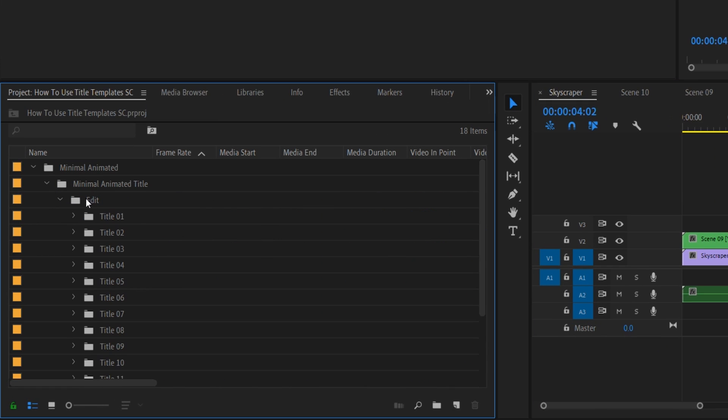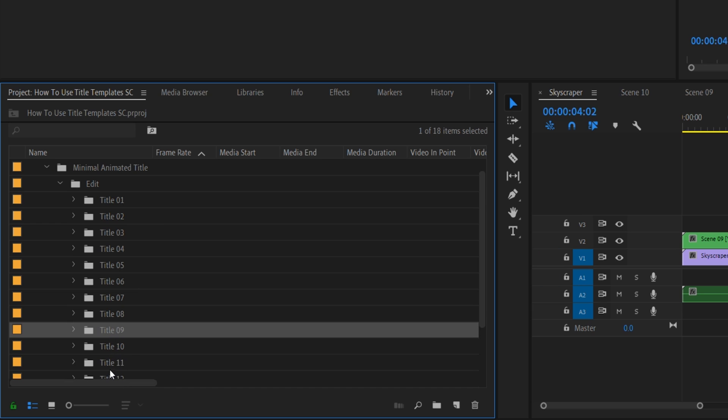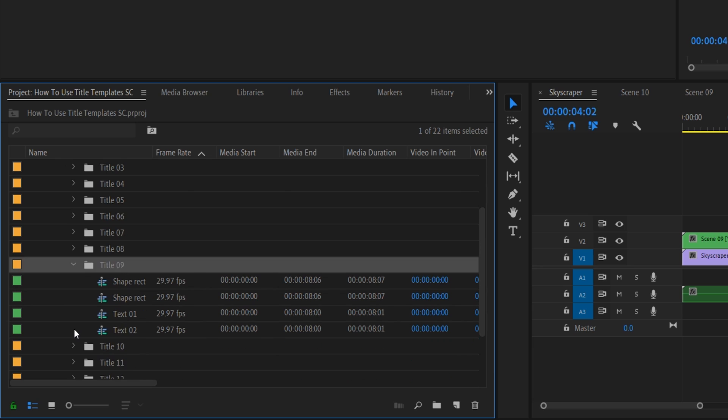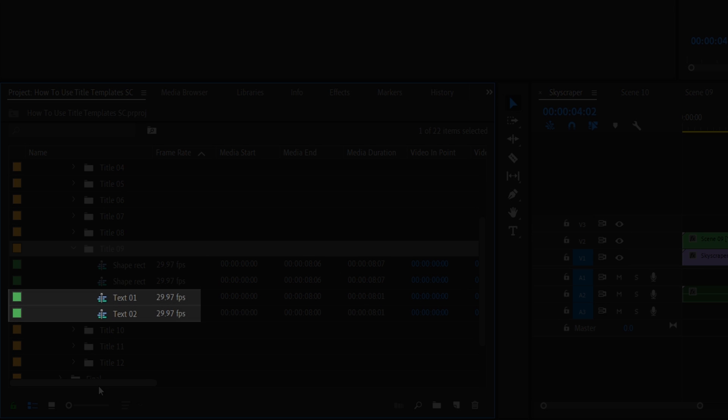When we drop this down, we should see options to work with each of the individual title versions. Remember that we're working with number 9. So let's go down to that folder and drop it down. And we can see that from here we have a few options: two options for shapes, and two options for text.